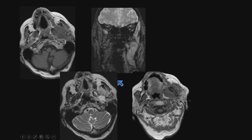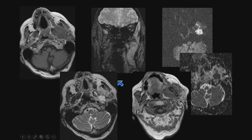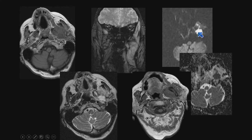Here we can see a lesion that restricts diffusion. There's the ADC map showing decreased signal, and the diffusion-weighted image showing increased signal — this is an abscess in the masticator space.